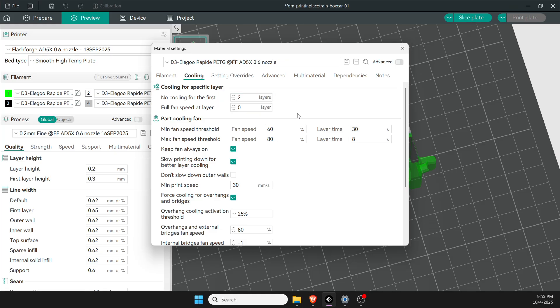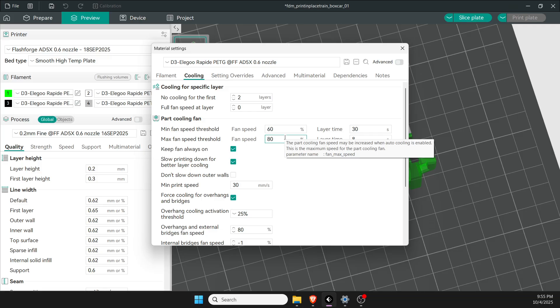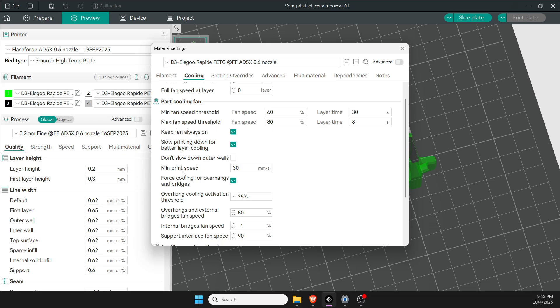My part cooling fan speeds are turned down just a tad because PETG doesn't really like all the air. Stick with the basics or defaults when you're using PLA. Next one I change is minimum print speed—I want the thing to always print at least 30, it should be able to handle that.